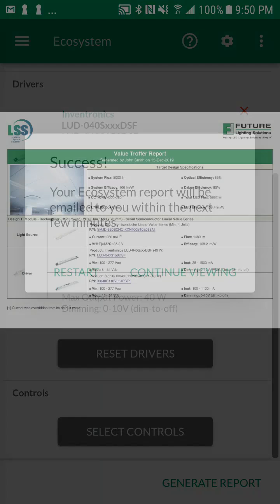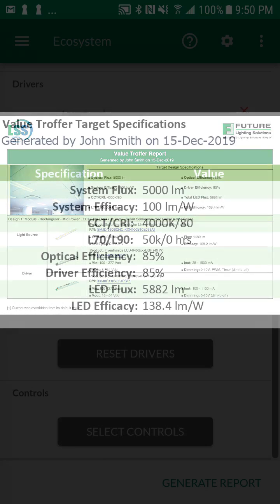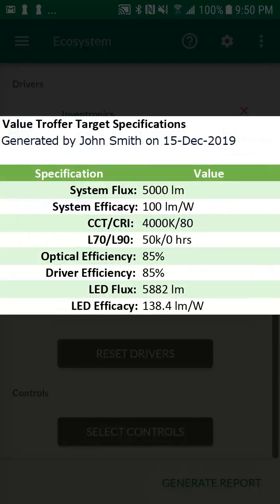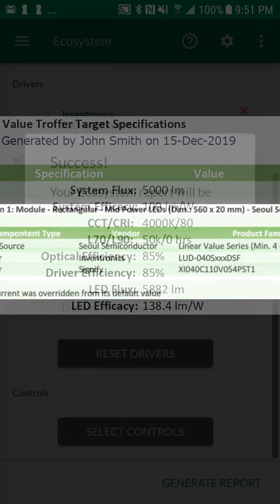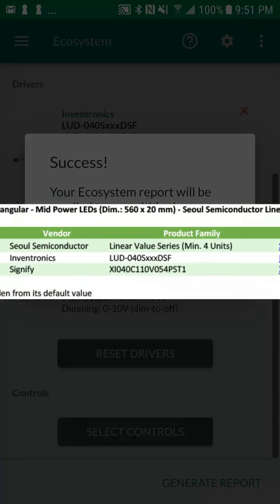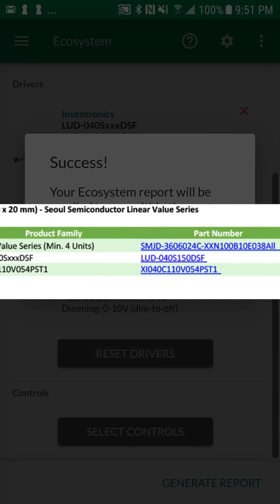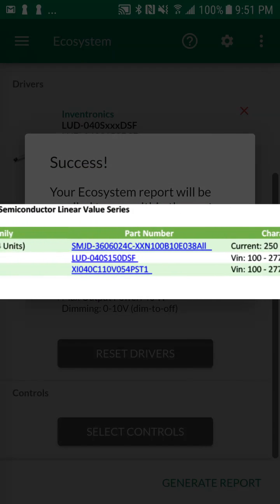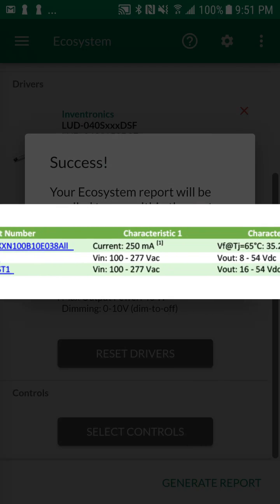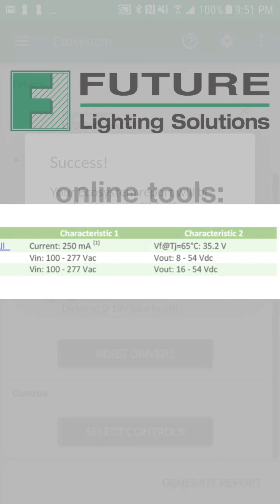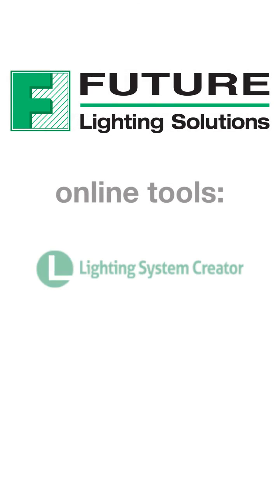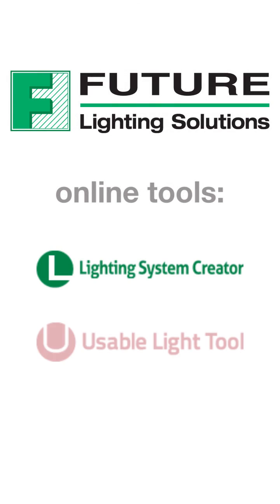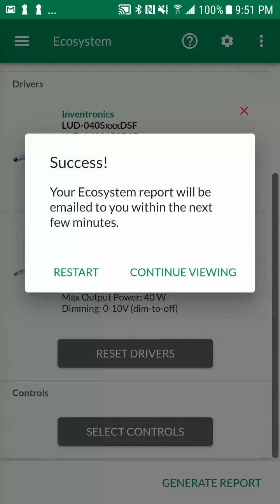The lighting system selector reports serve as custom made brochures with embedded links to the datasheet of the system components that you have selected. You can leverage the reports to start a luminaire design or as a reference guide to leverage the Future Lighting Solutions online tools such as the lighting system creator, usable light tool and driver selector tool in order to further evaluate and refine your luminaire design.